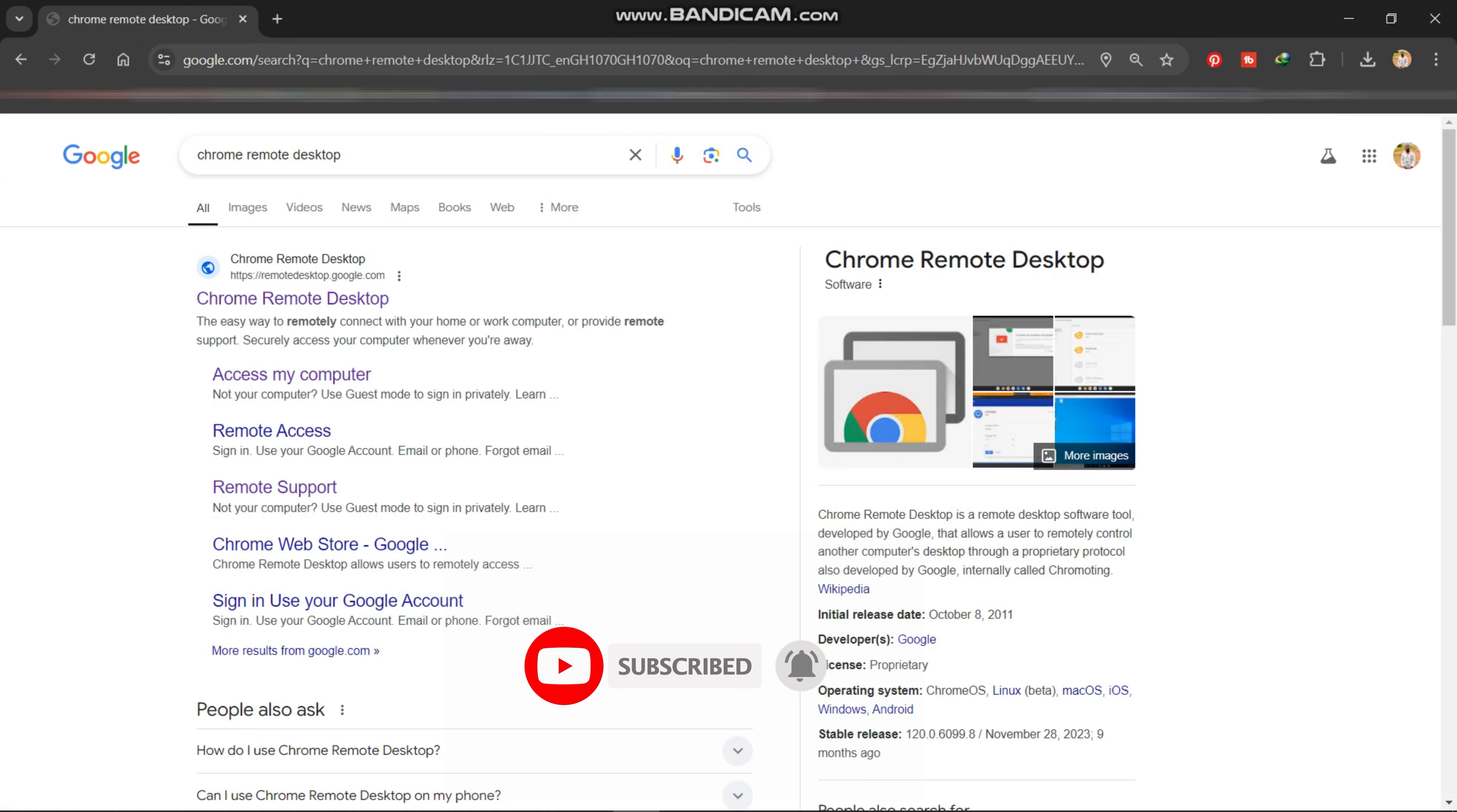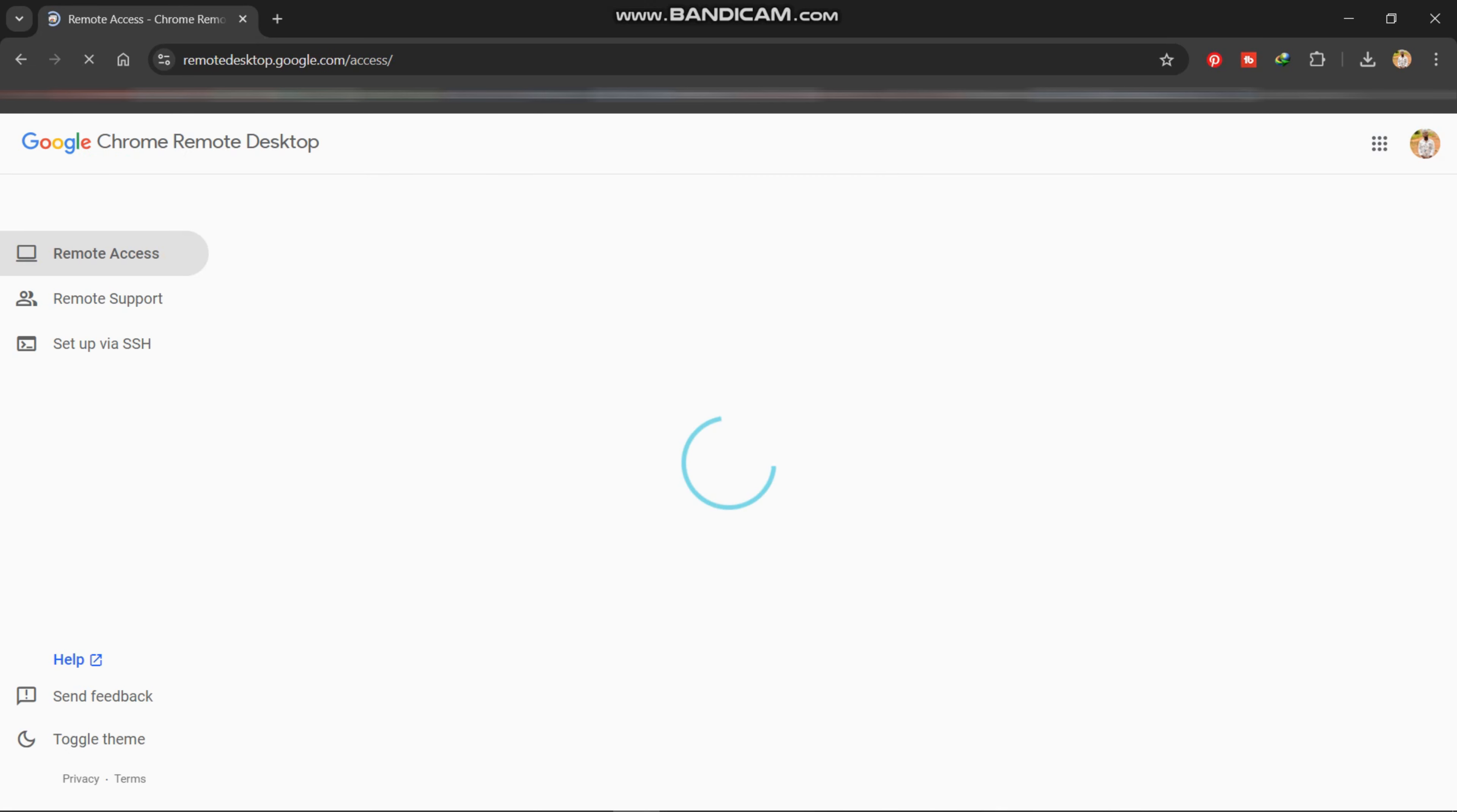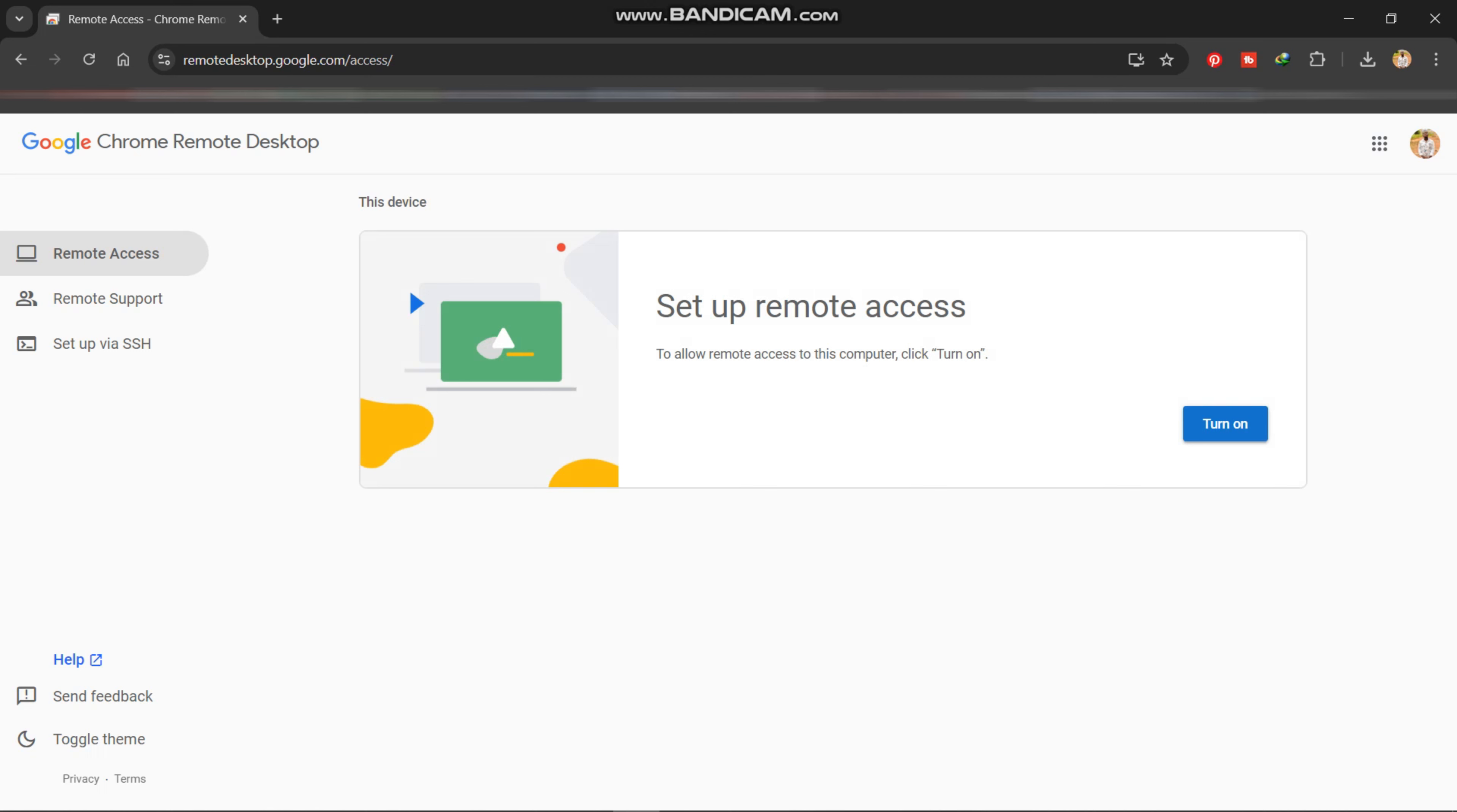Then when you open your browser, inside the search bar just type Chrome Remote Desktop, then you access the first link. So you can use any of your browser, either the Safari browser, Mozilla, or the others.